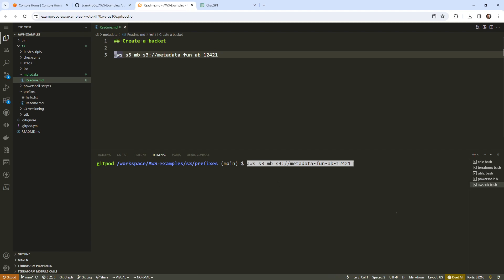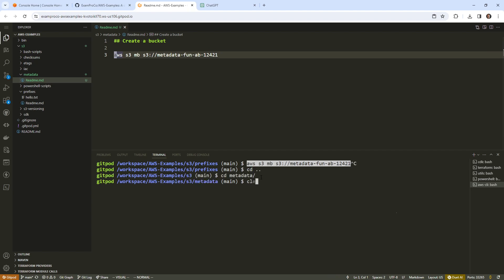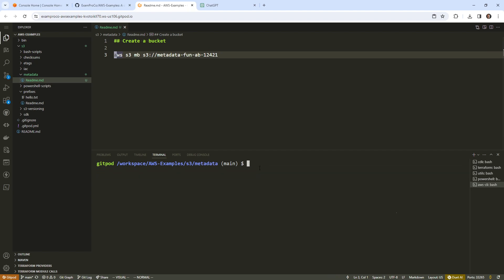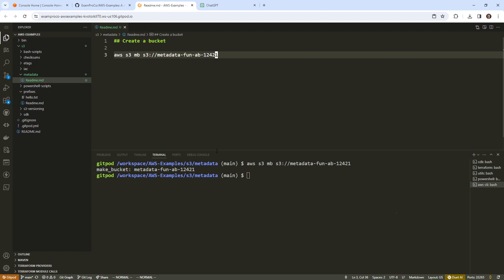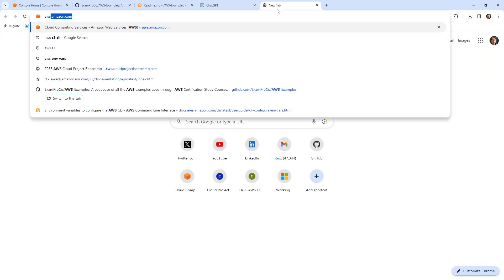I'll go ahead and paste that in, making sure I'm actually in the metadata folder before I do that. You have to have the AWS CLI installed — you should know by now as we've done so many labs with this. So the bucket is now created. The next thing I want to do is create a file. The question is: can we upload metadata at the time of creation, or is that something we should be doing after the fact?